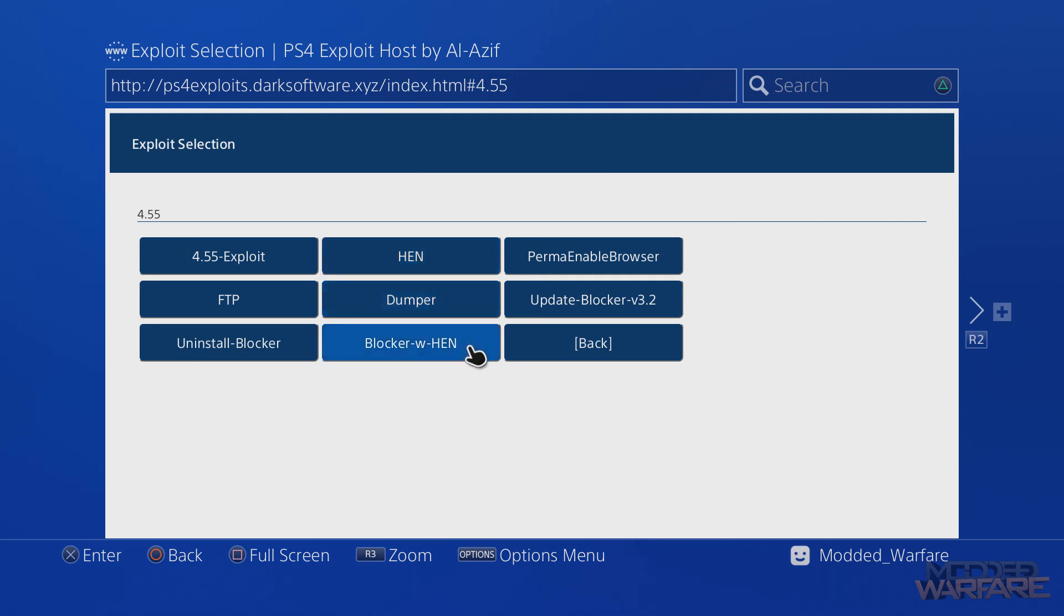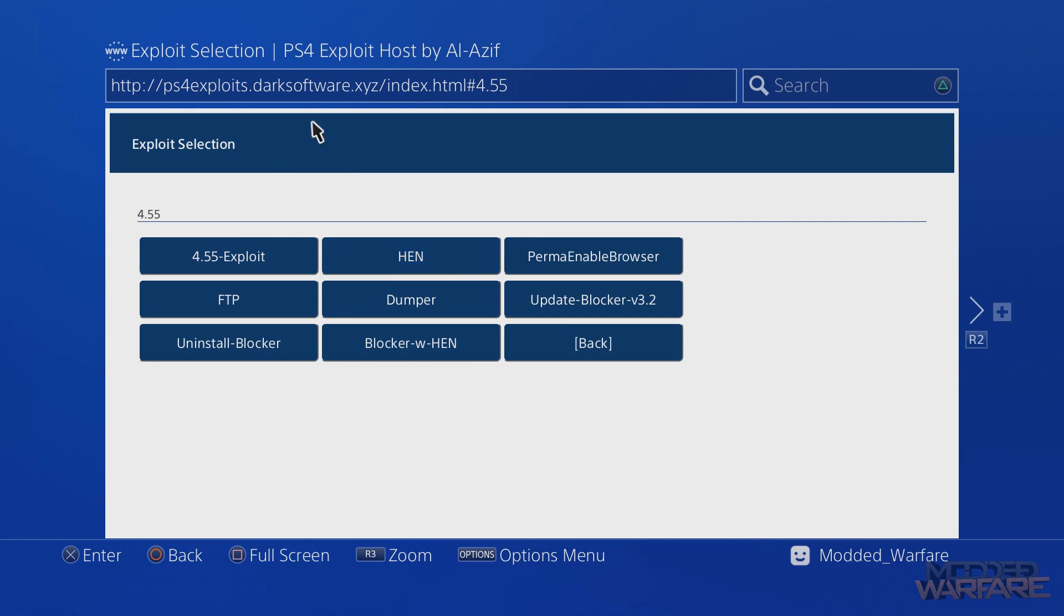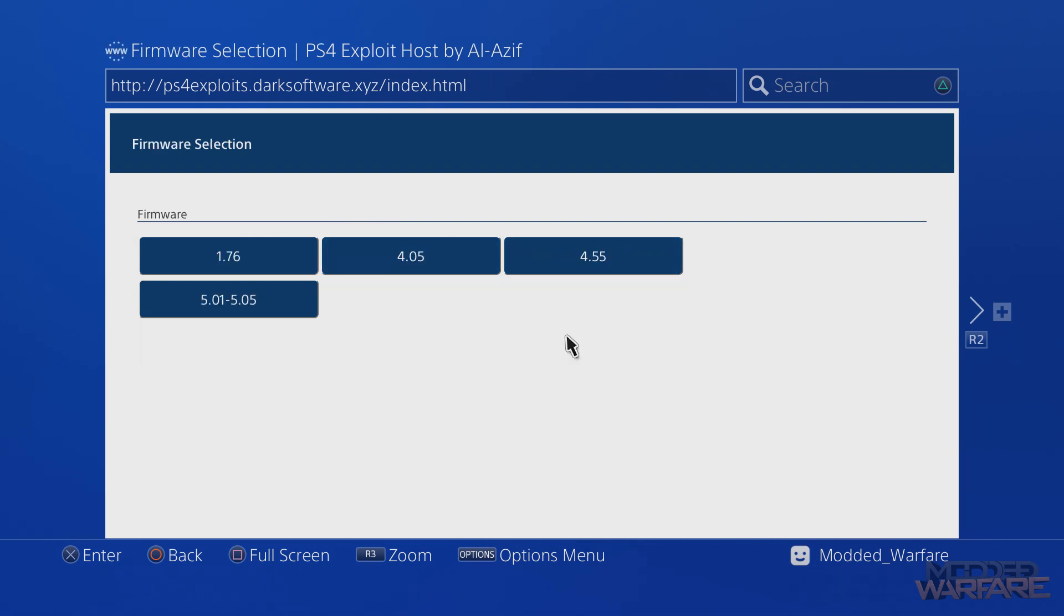Now the reason we're able to do this is because we can host the web kit locally on our local area network where we can add files and edit the files, which we can't do with the ones that are hosted like this one on Dark Software and other ones as well, like the other DNS addresses.